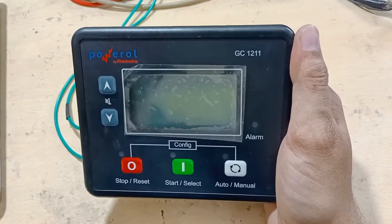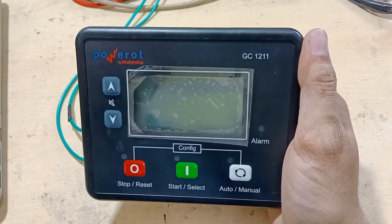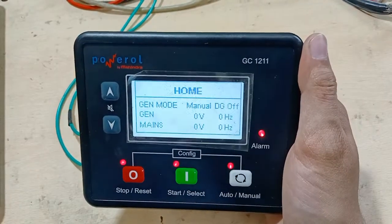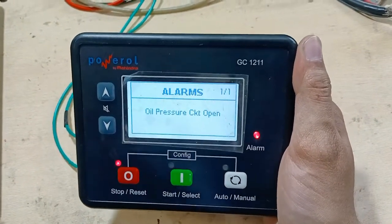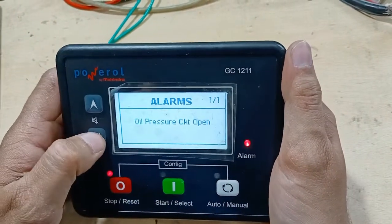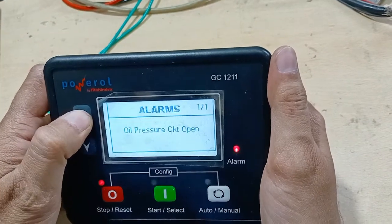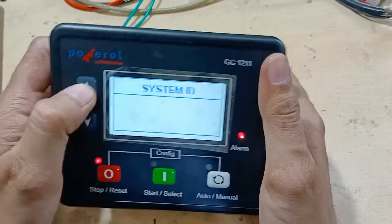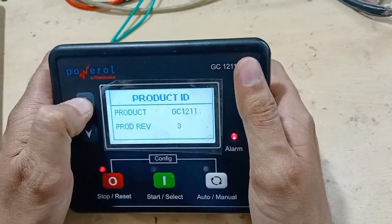We have tested it at our bench and it is working well. We need to input 12 volt supply to it in order to power it on. When it is powered on, it will display all these parameters here.